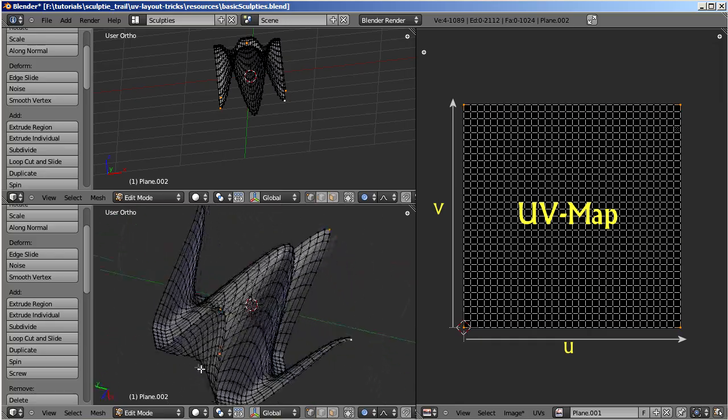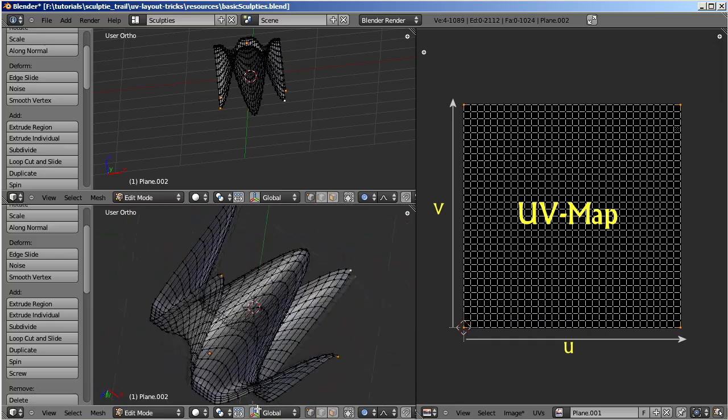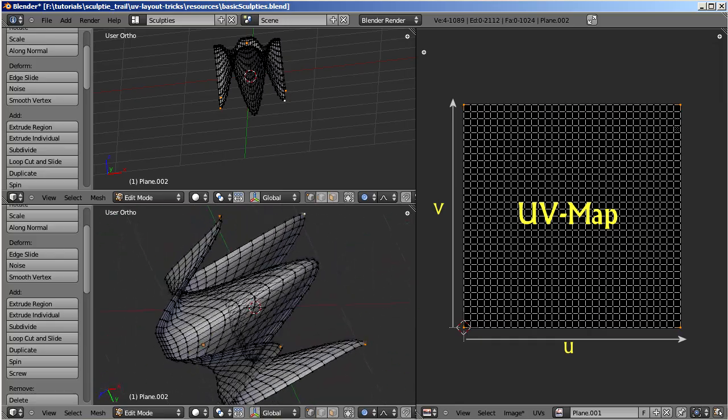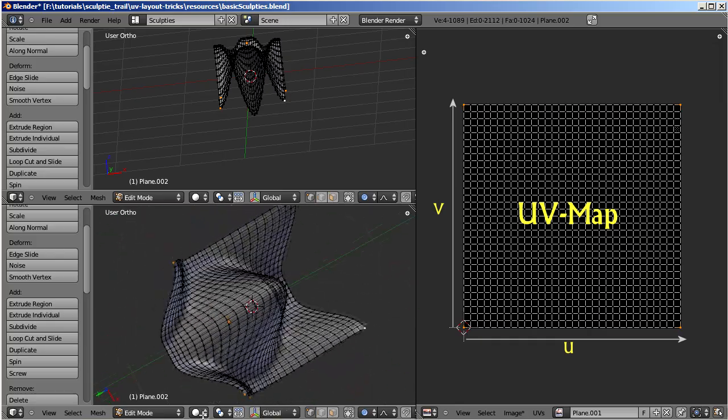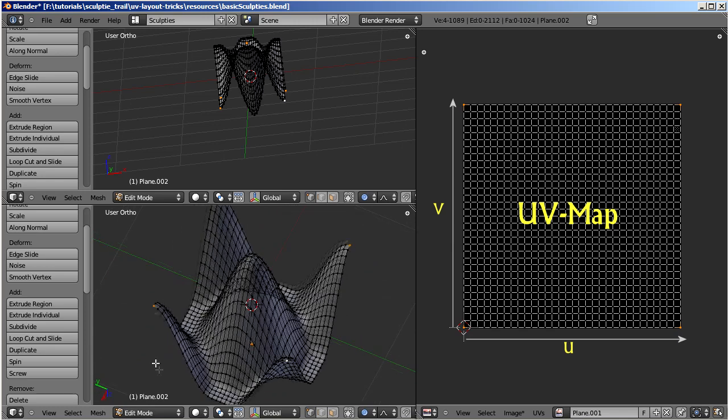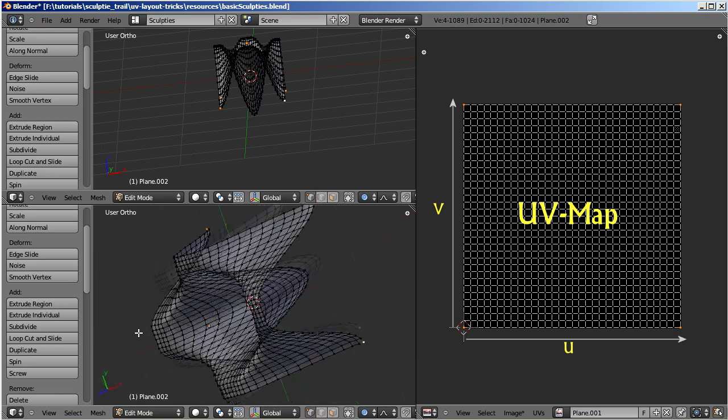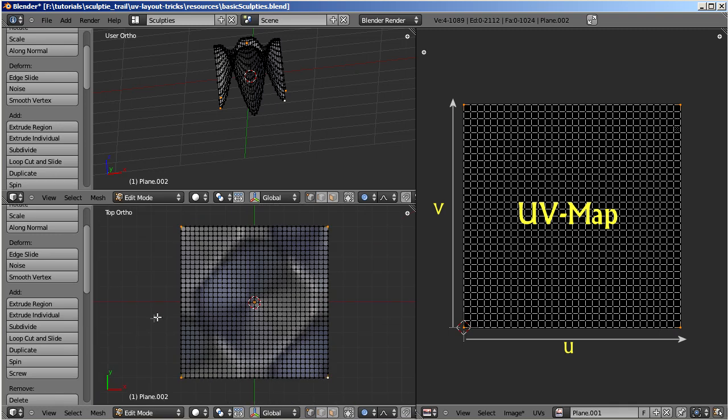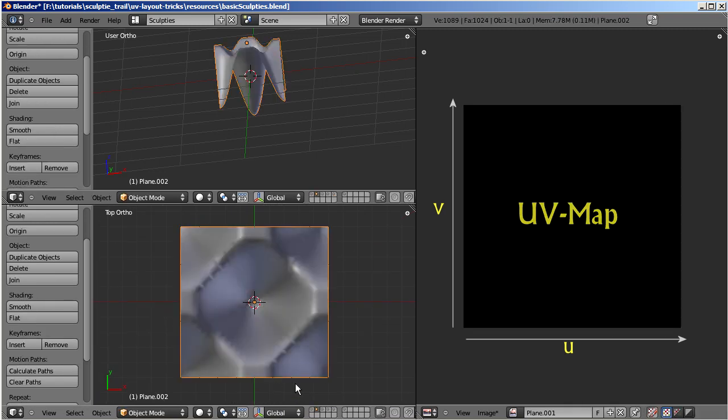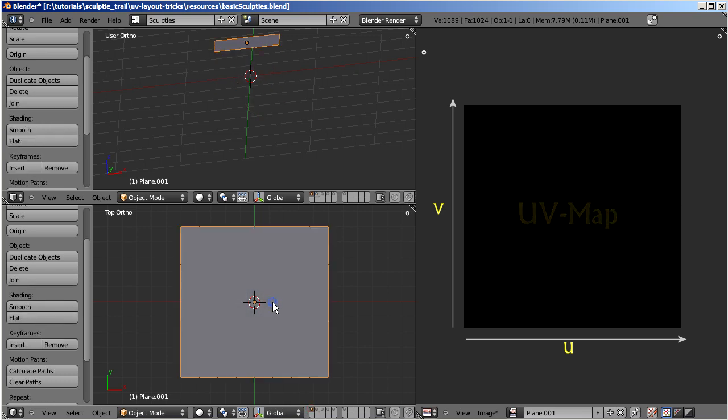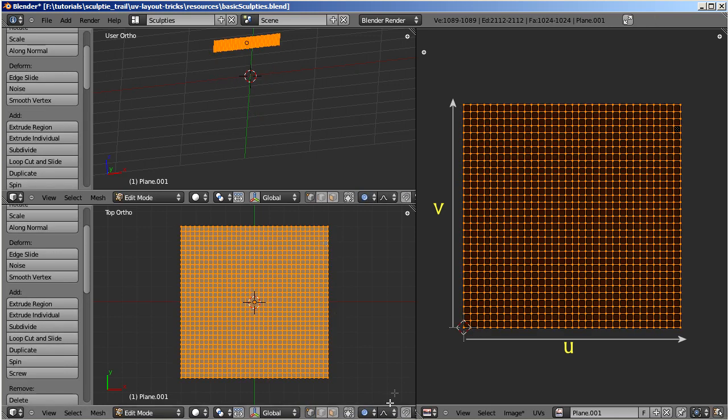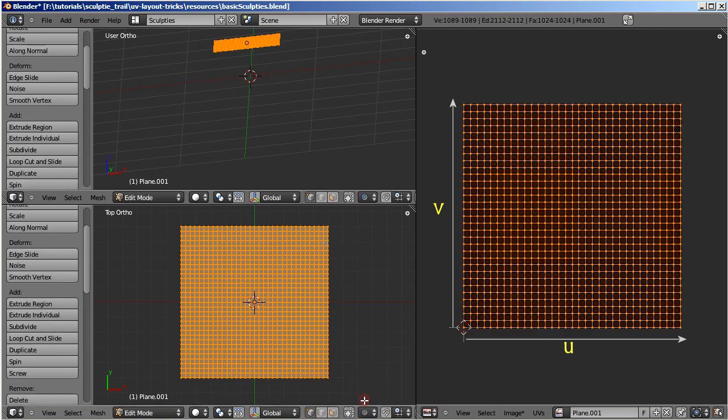While you can move the vertices around on the mesh to whichever location you like, the UV map always remains constant. Even if you change your mesh to a true three-dimensional surface, the UV map does not change. And each vertex on the mesh can always be located on the UV map. Let us proceed now by creating a basic cylinder.